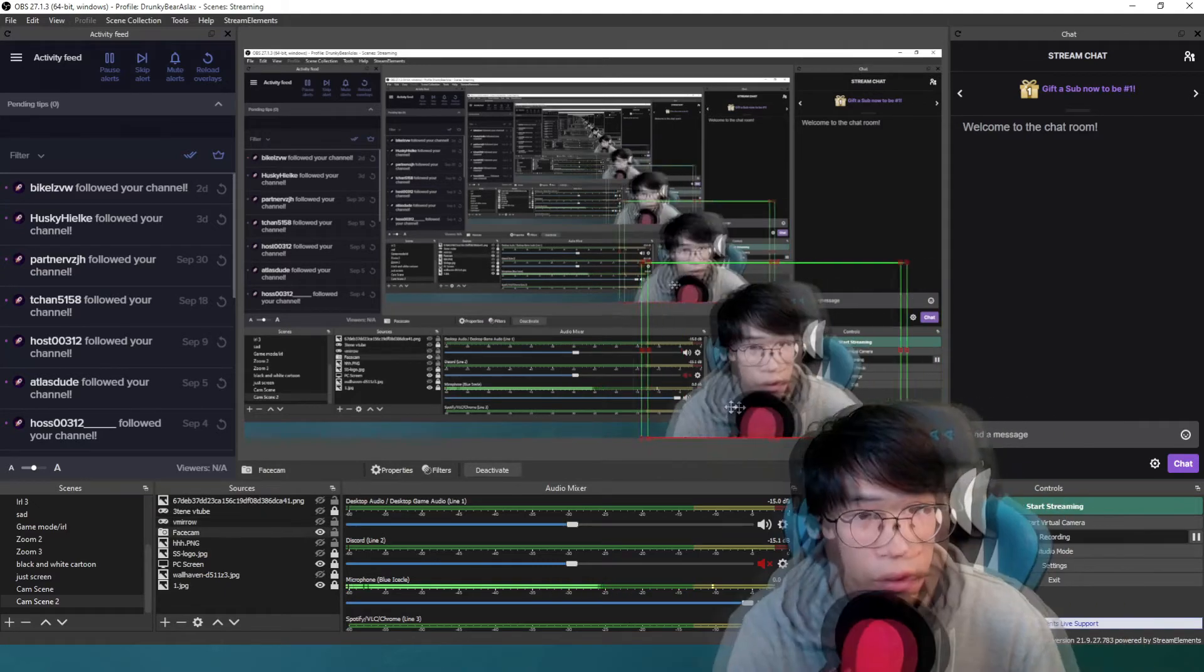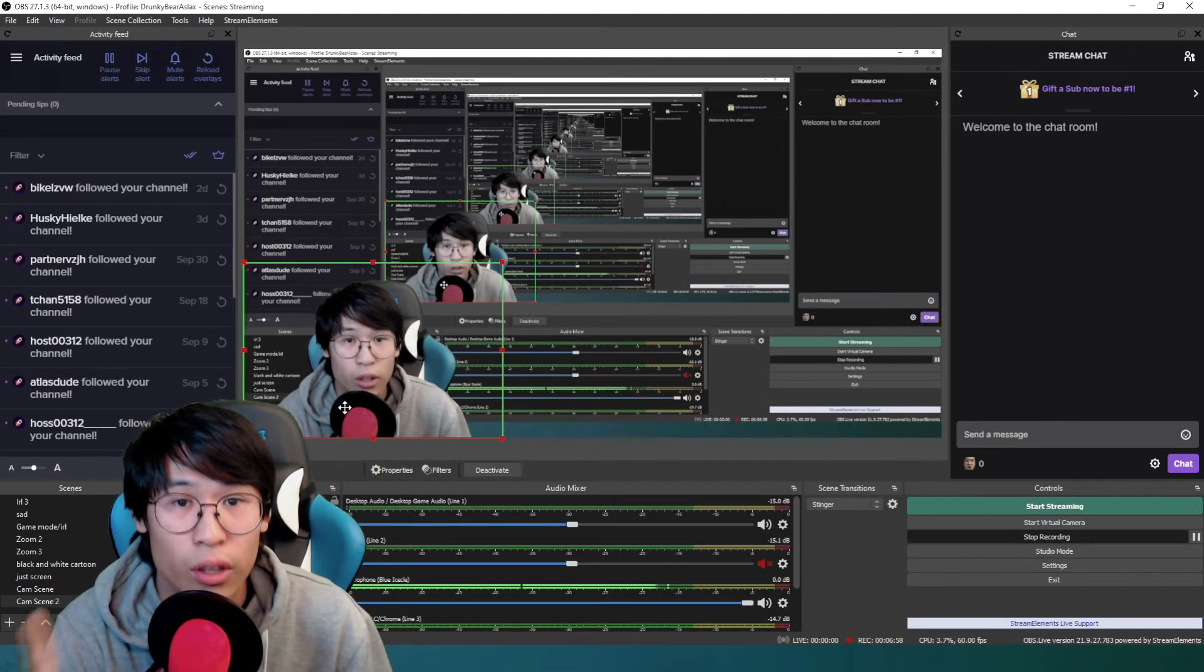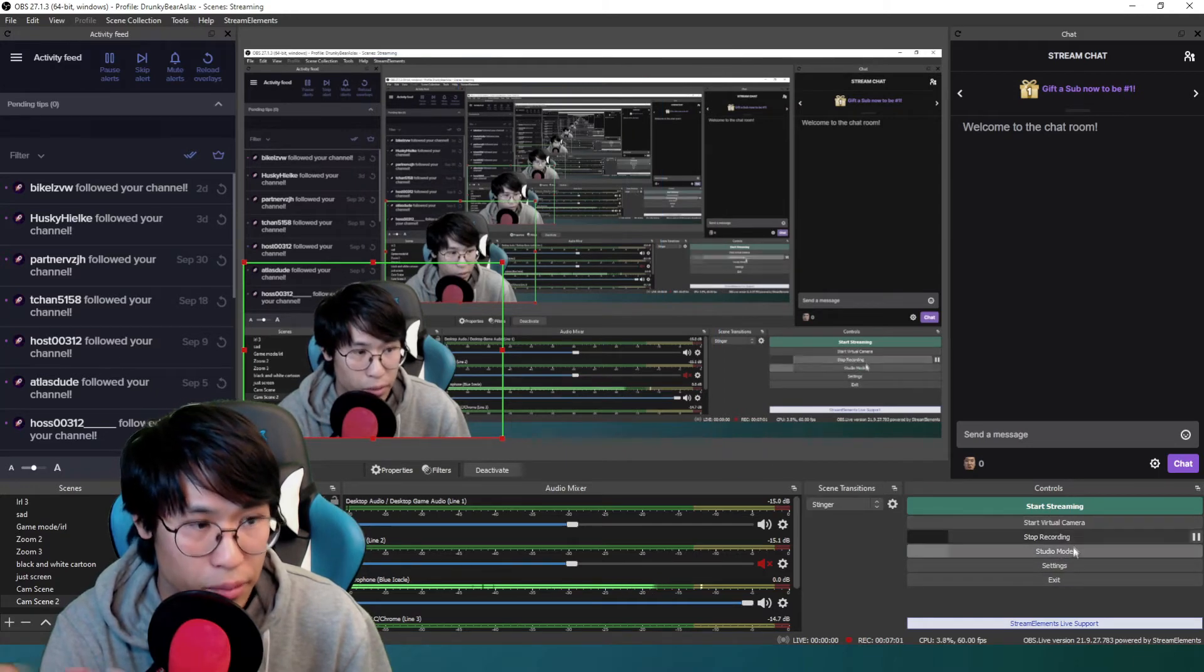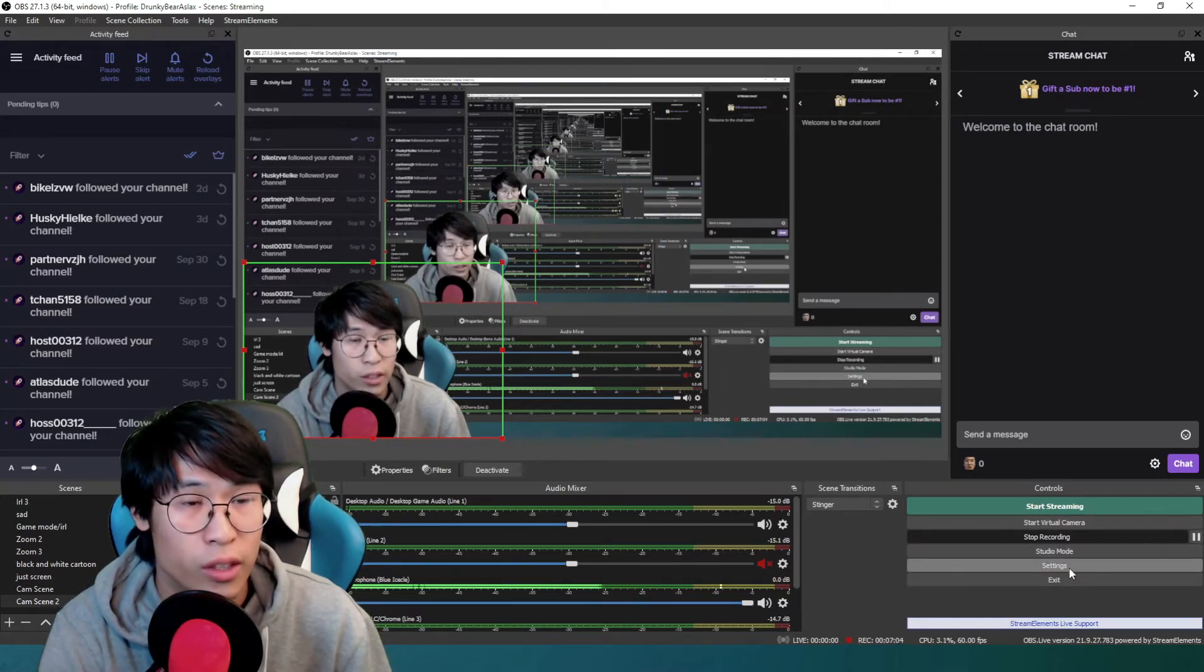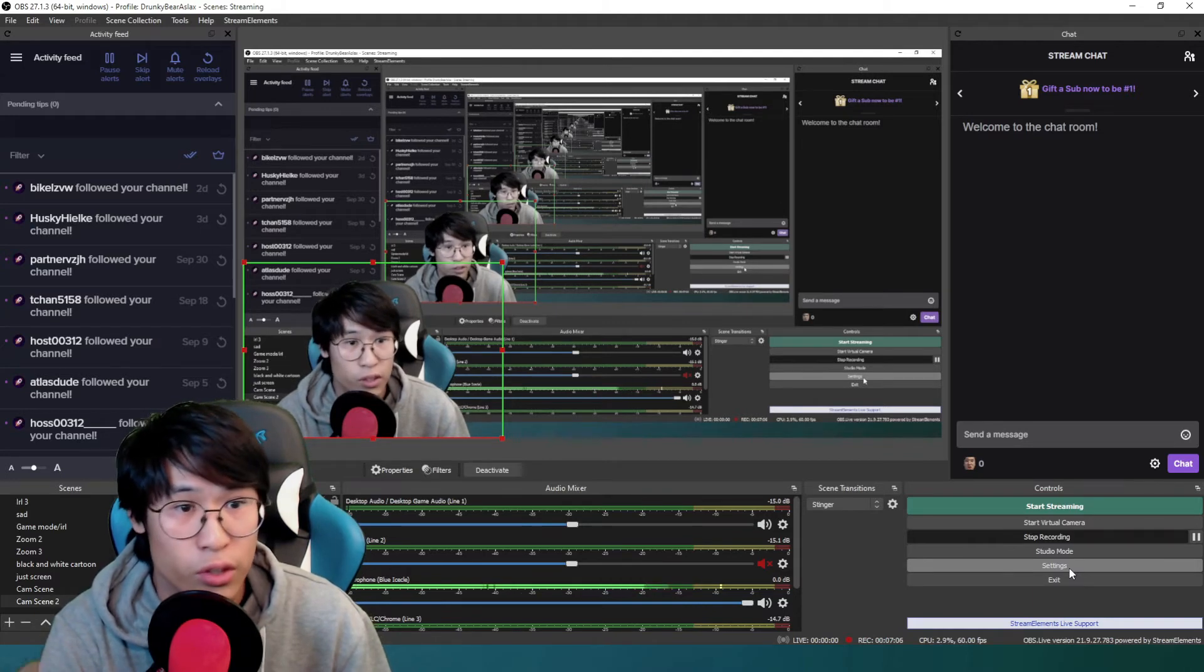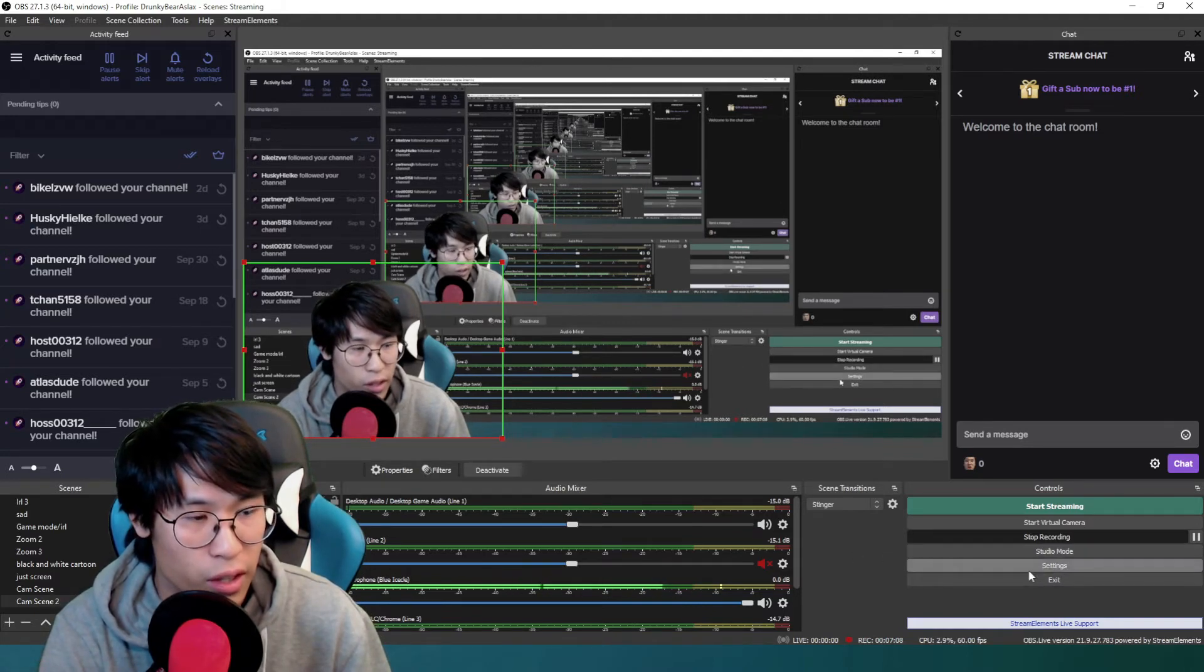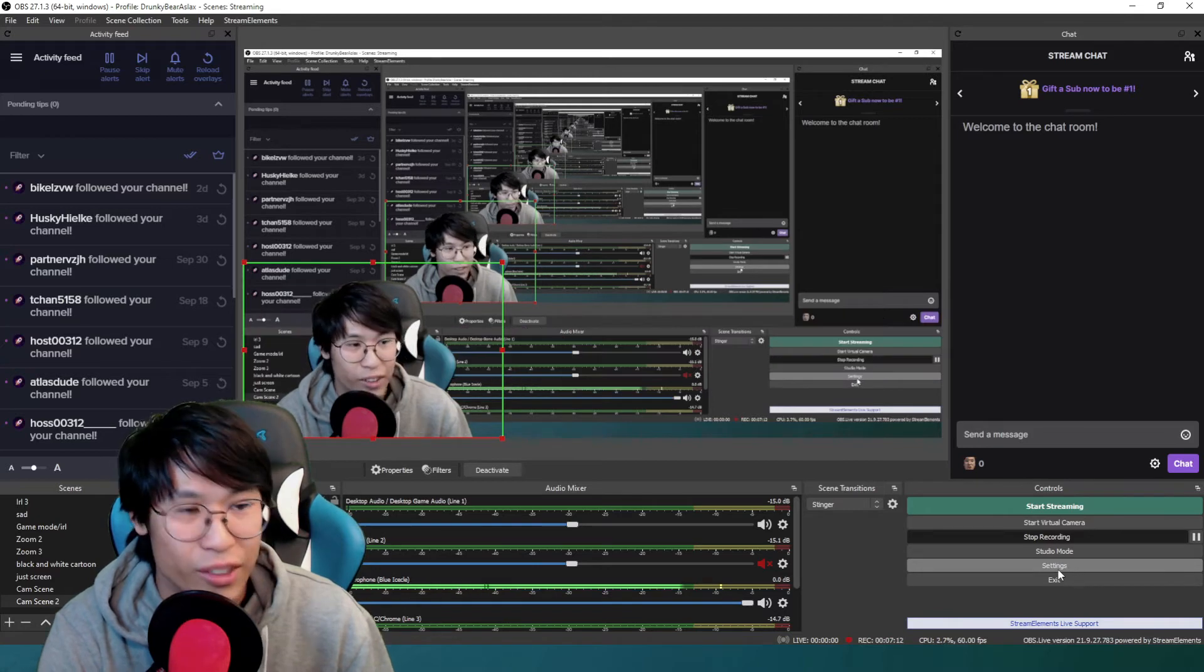In your Stream Elements, or OBS Stream Elements, OBS, or Streamlabs OBS, which is SLOBS, click on settings.